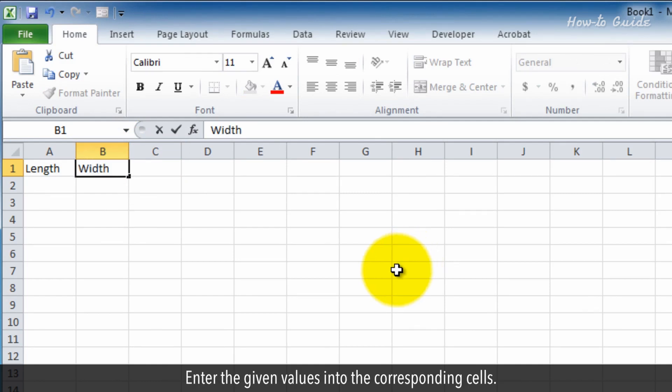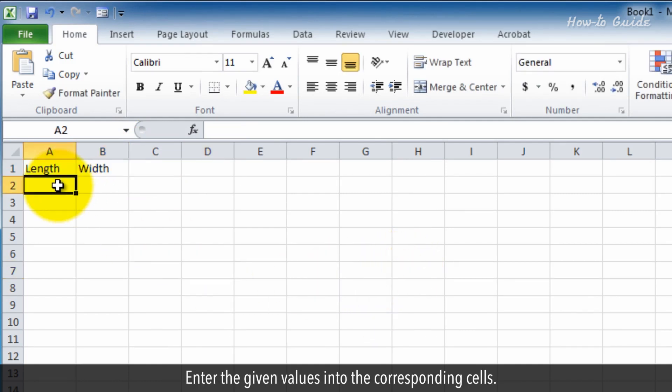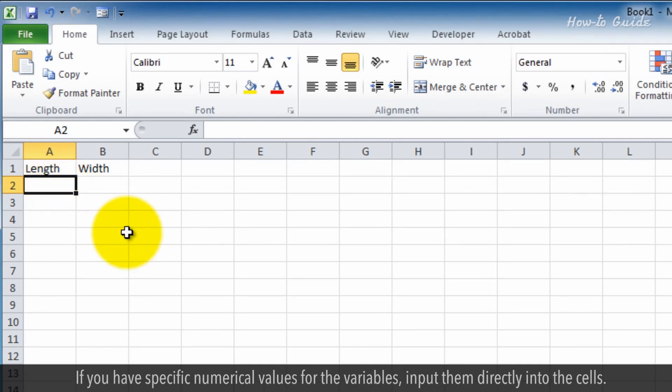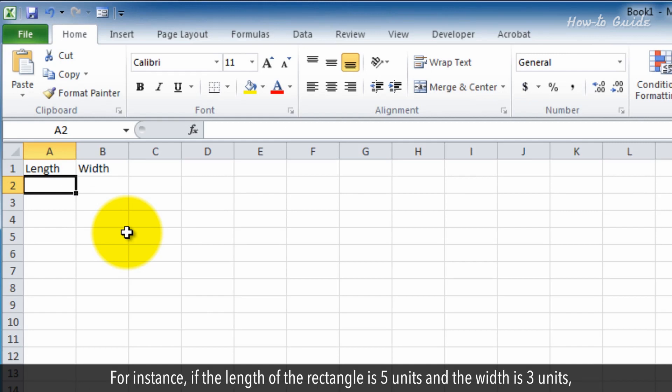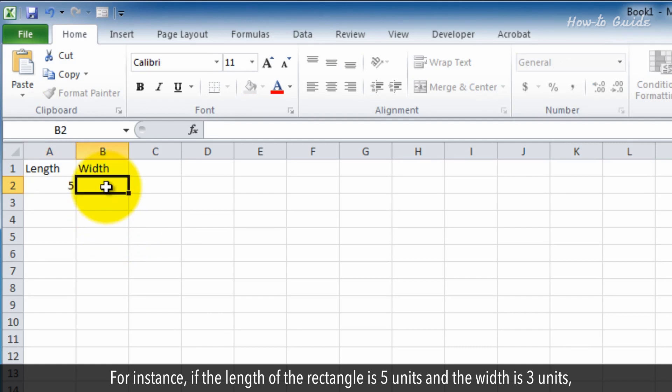Enter the given values into the corresponding cells. If you have specific numerical values for the variables, input them directly into the cells. For instance, if the length of the rectangle is 5 units and the width is 3 units,